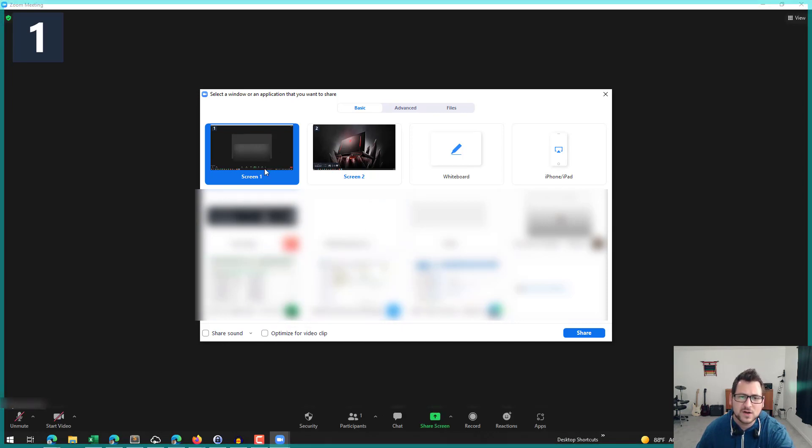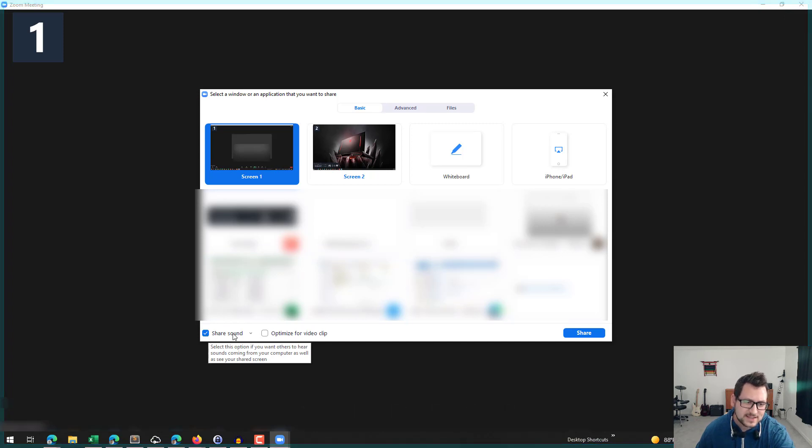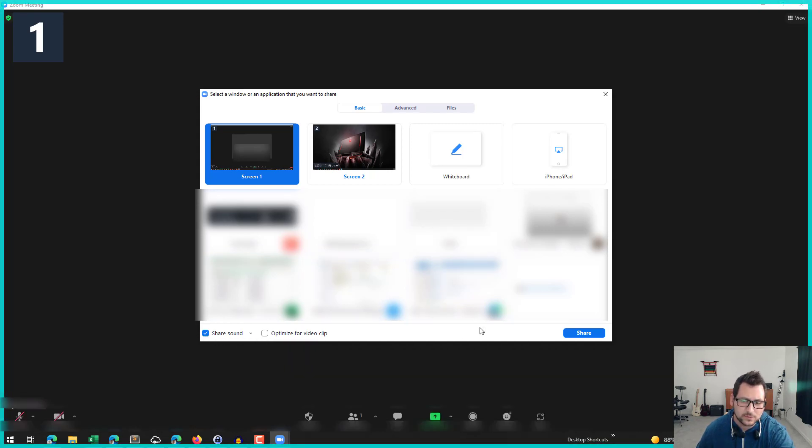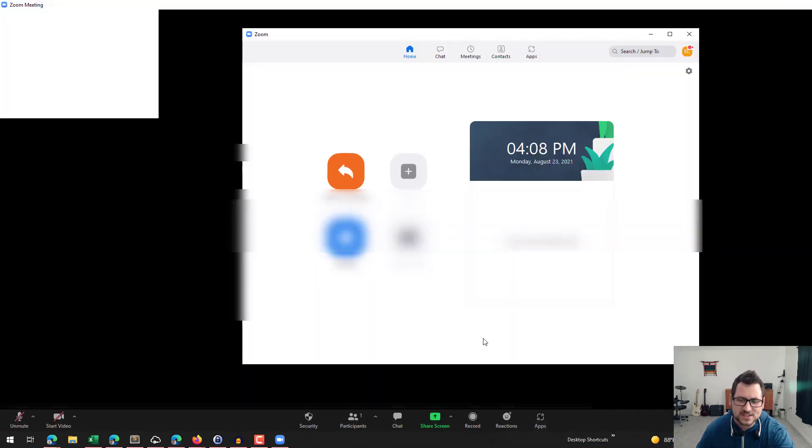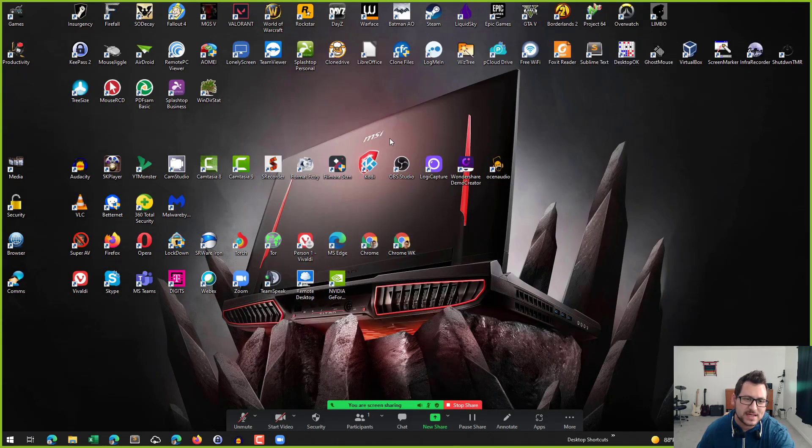Very important, this is maybe the most important step here. It doesn't so much matter which of these windows you choose, but it is important that you check the option here to share sound.